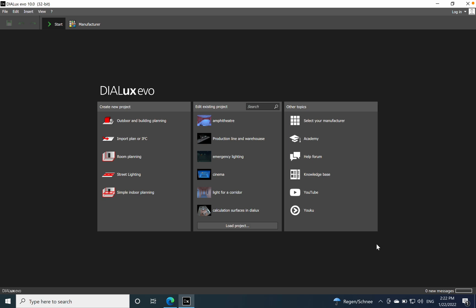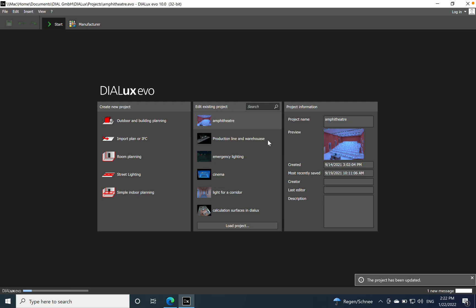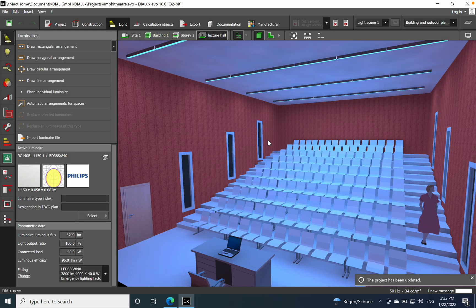Hi everyone, hope you are well. Today I want to discuss how you can create lighting scenes and how you can group luminaires. Let's say you have two or three different luminaires used for one space, and you want to create different light scenes for each luminaire or type of lighting feature — scenes that can be dimmed, switched off, or have a different switching time.